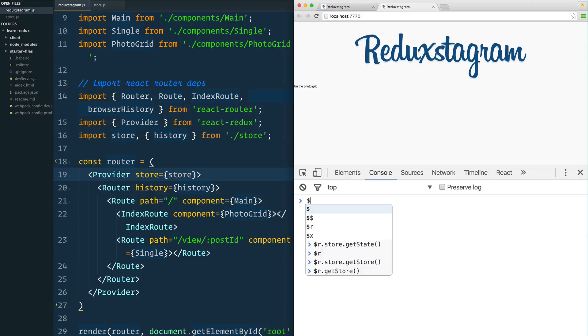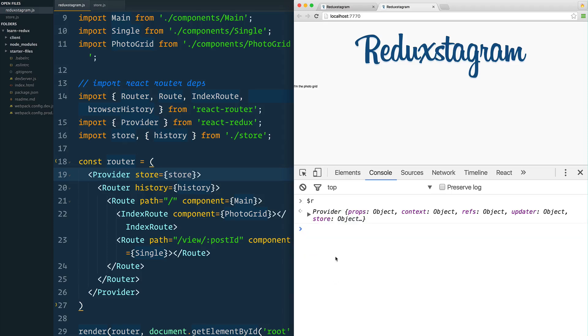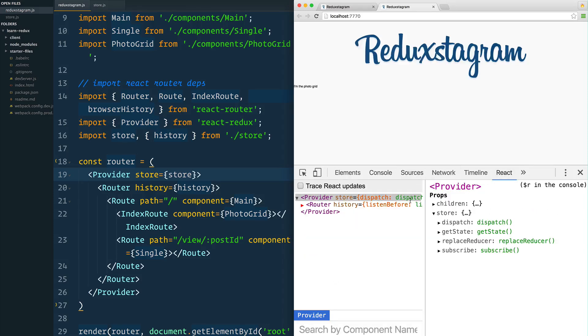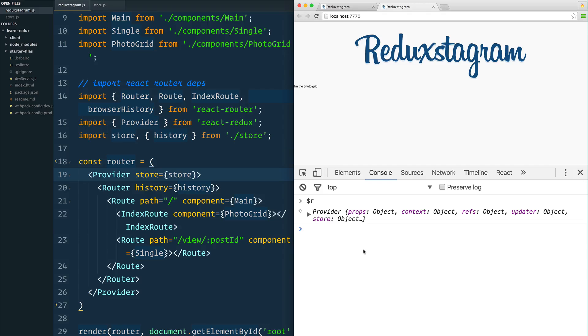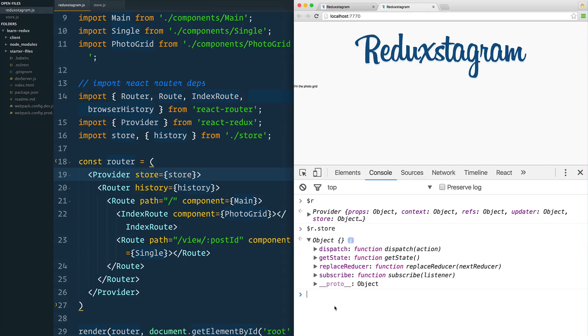If you click on Provider, open up our console, I'm going to clear this out of here. Remember, dollar R will show us the currently selected element in our React dev tools, which is the Provider, and we can call that store on it. That's going to give us the entire store there.